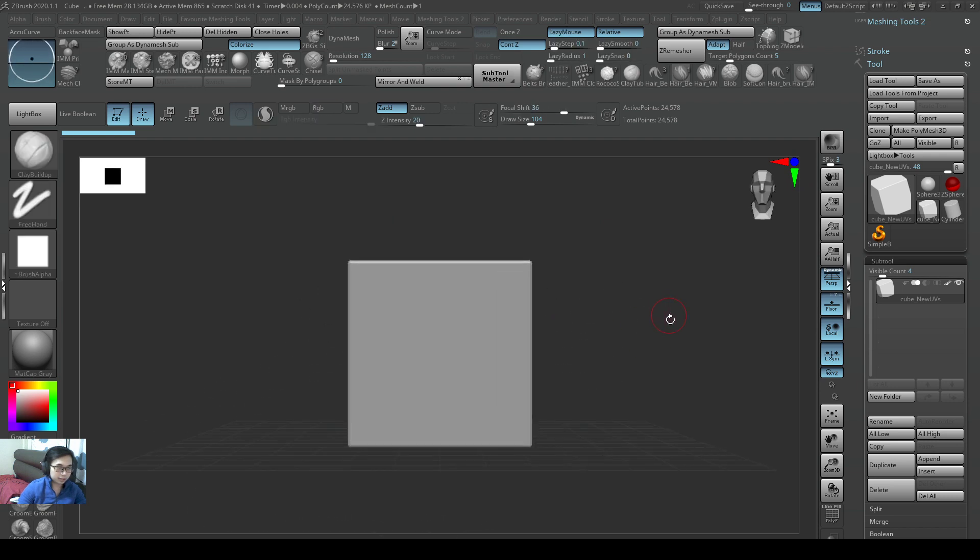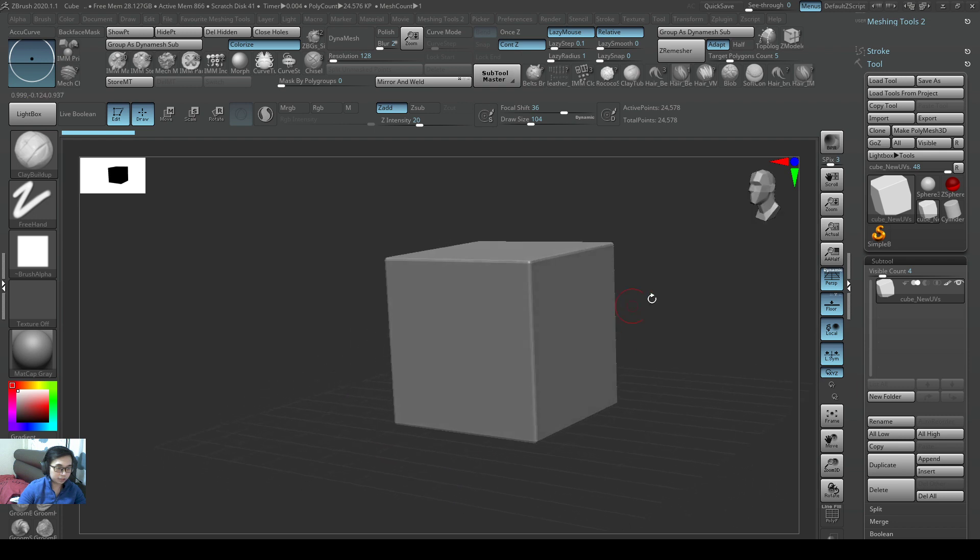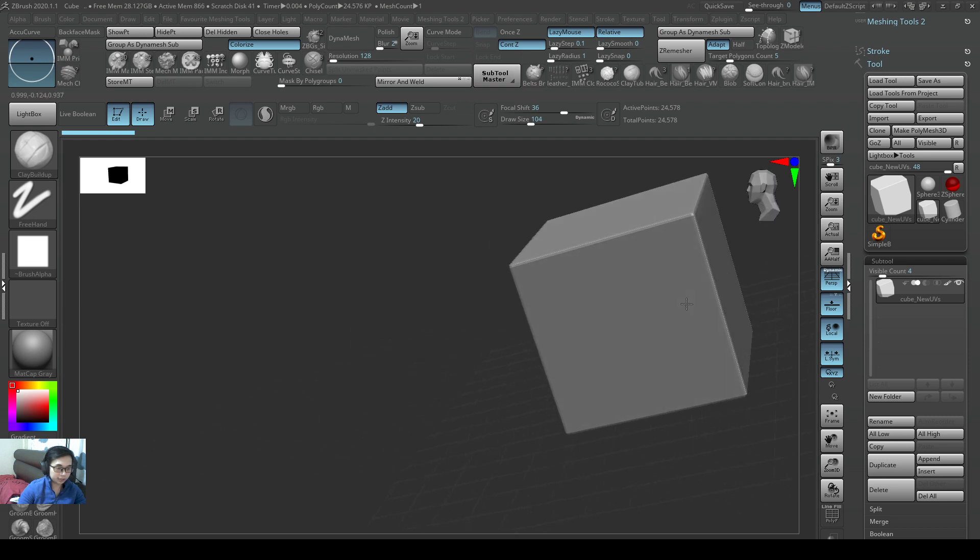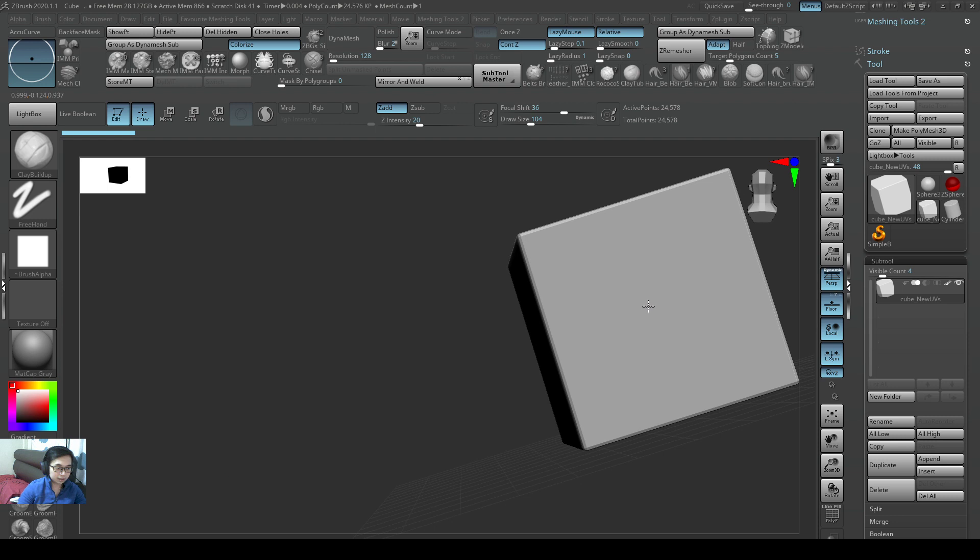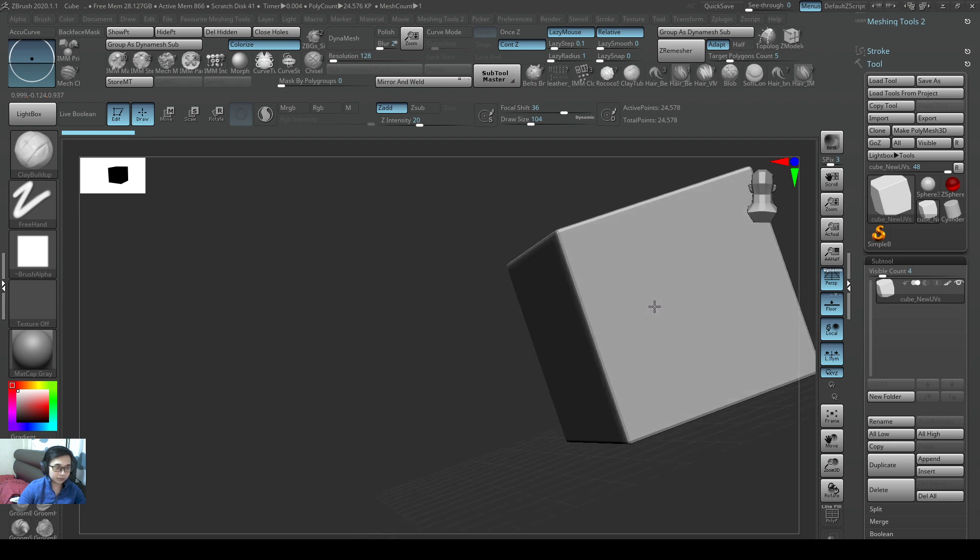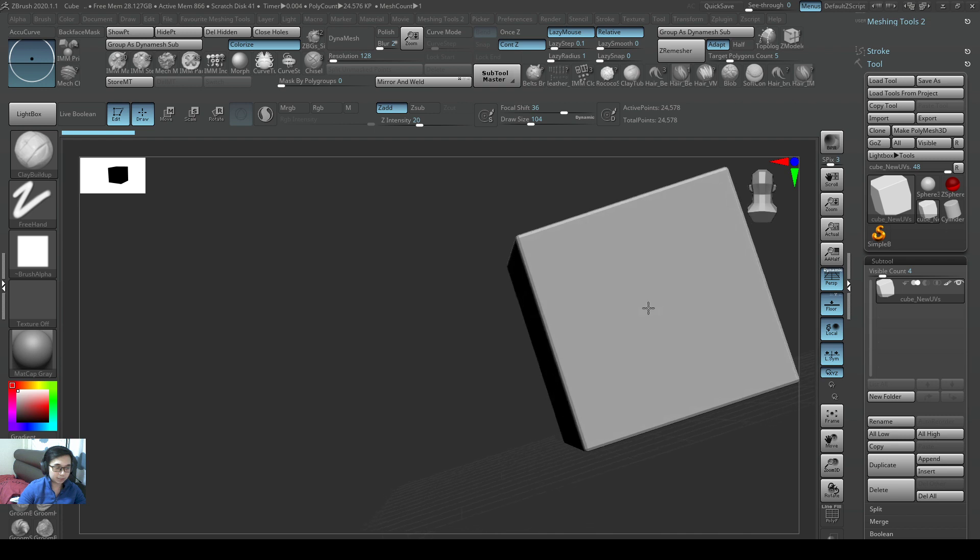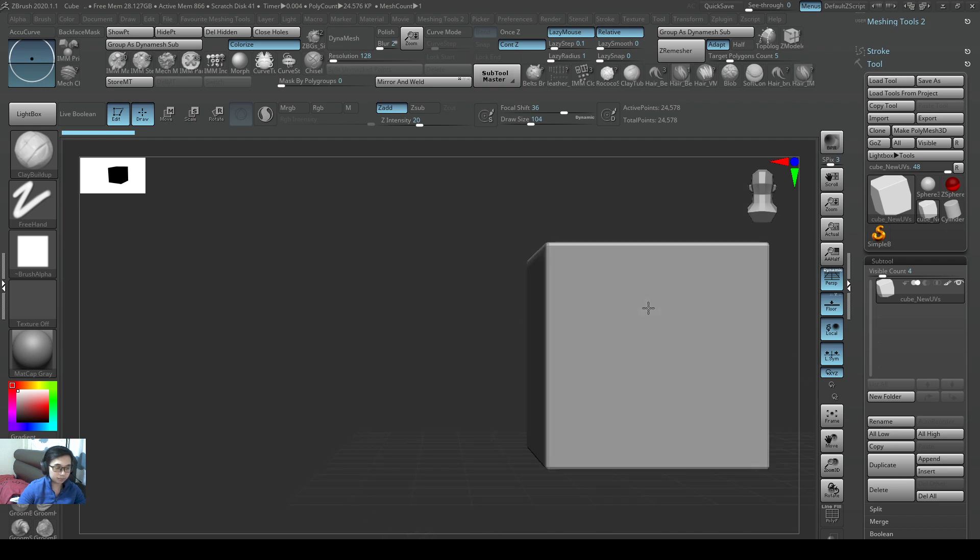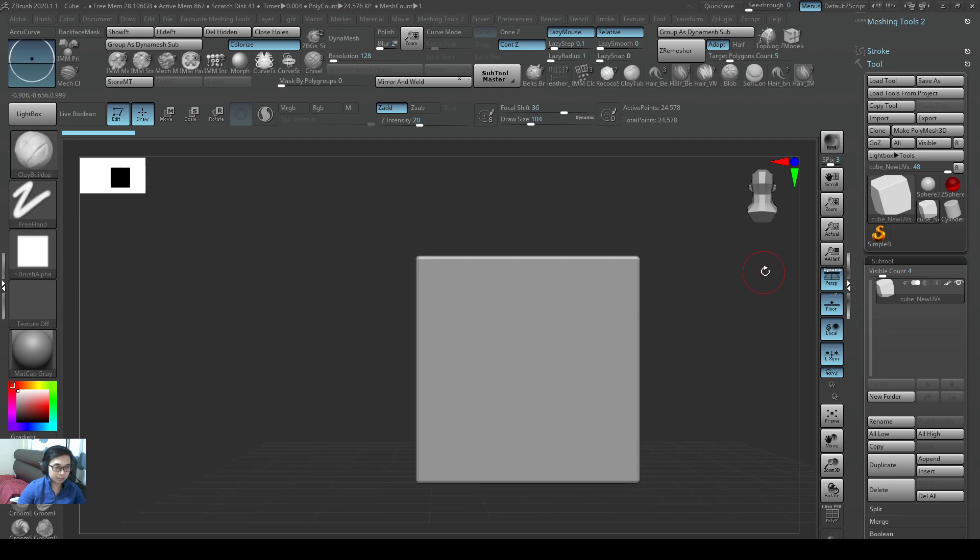Another way we can rotate 90 degrees is if we just rotate halfway. So if I just do a right click, right click, and then I'm rotating like 85 degrees and just hold shift, it becomes 90 degrees.